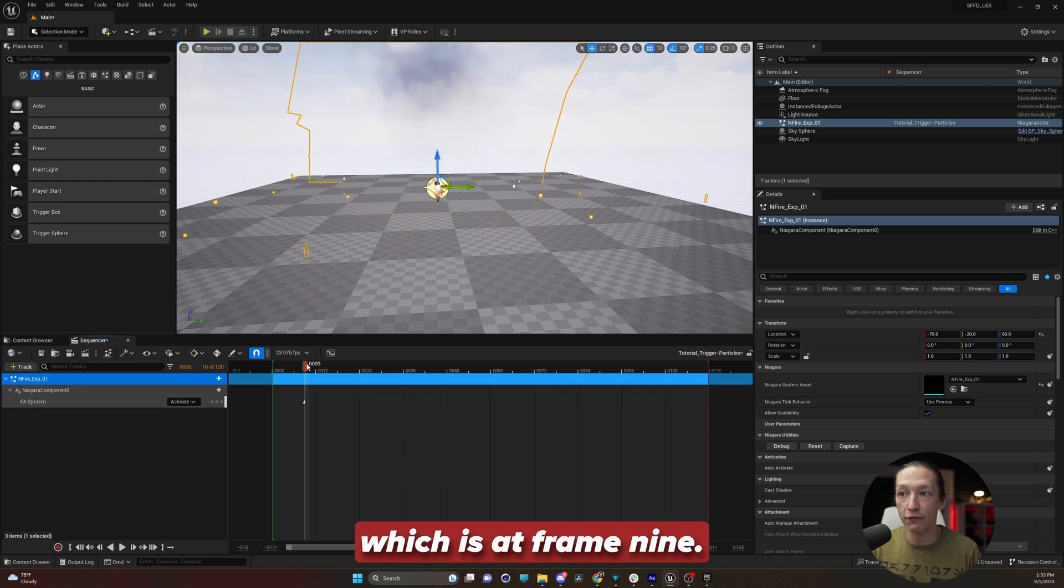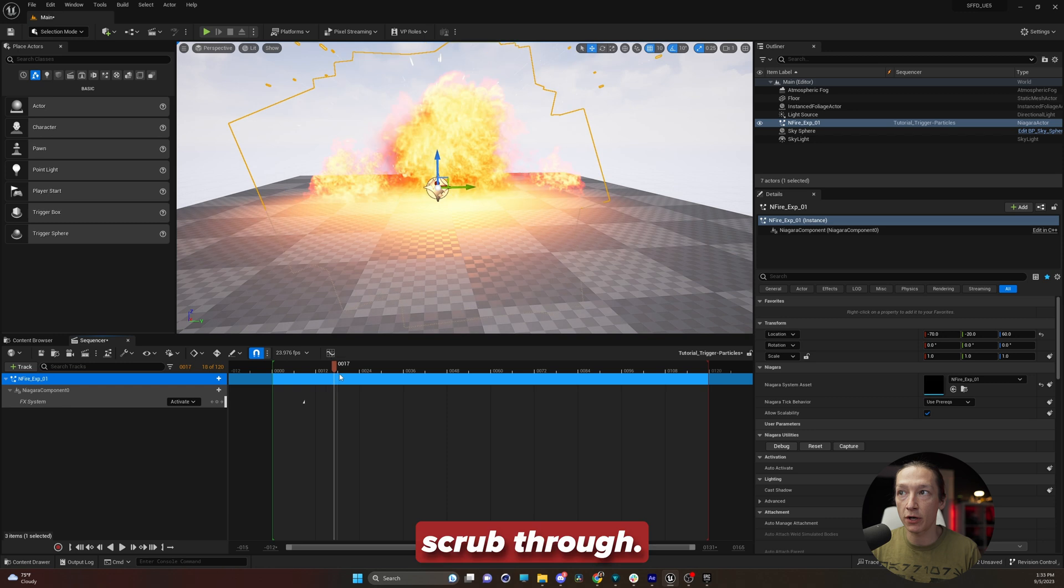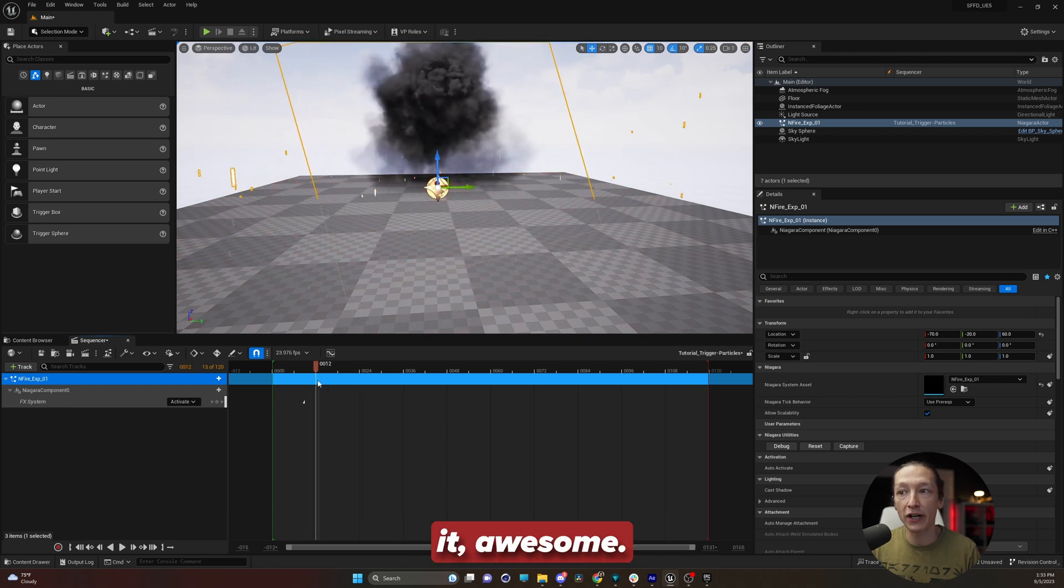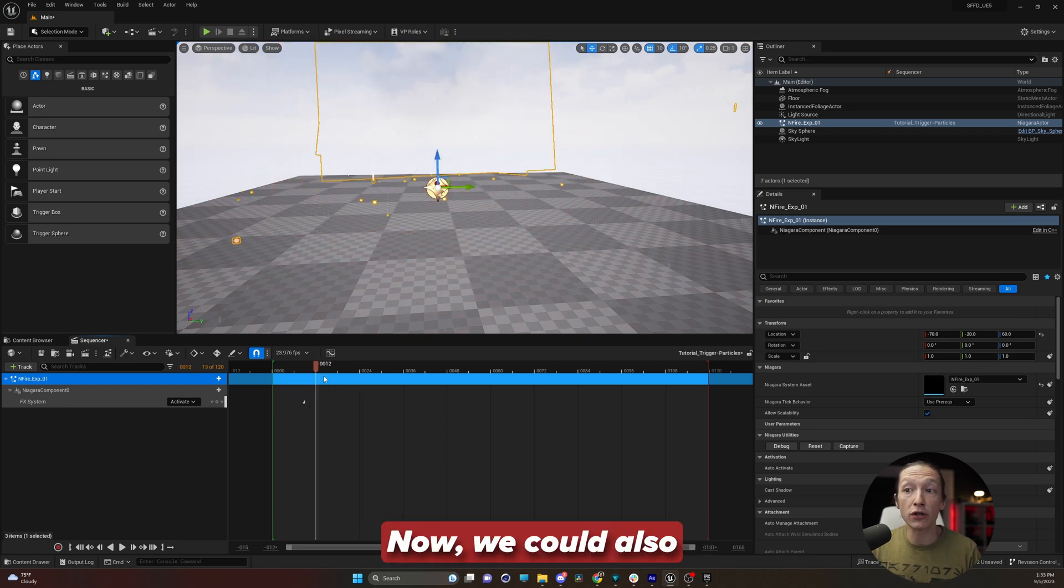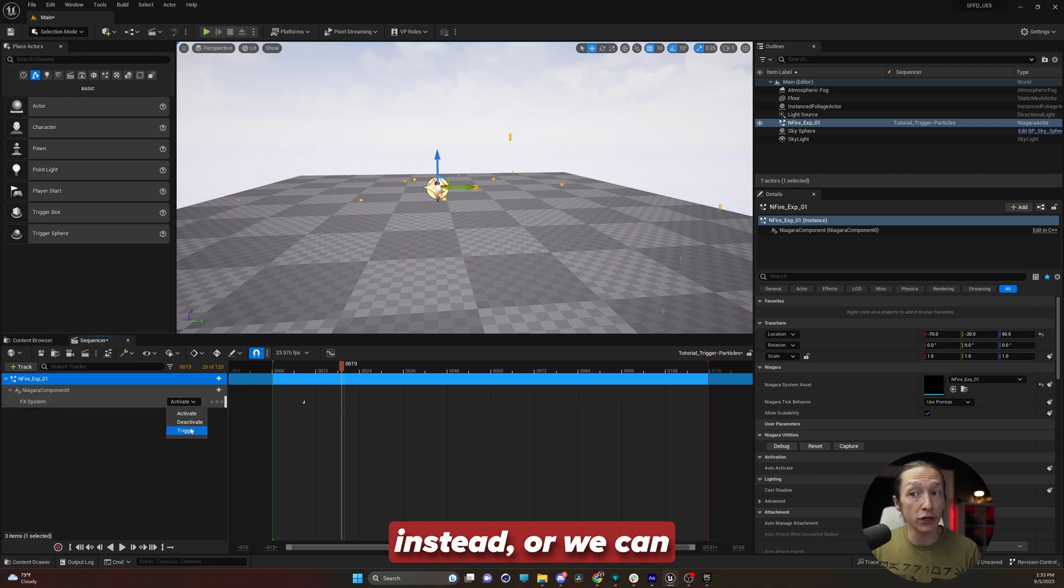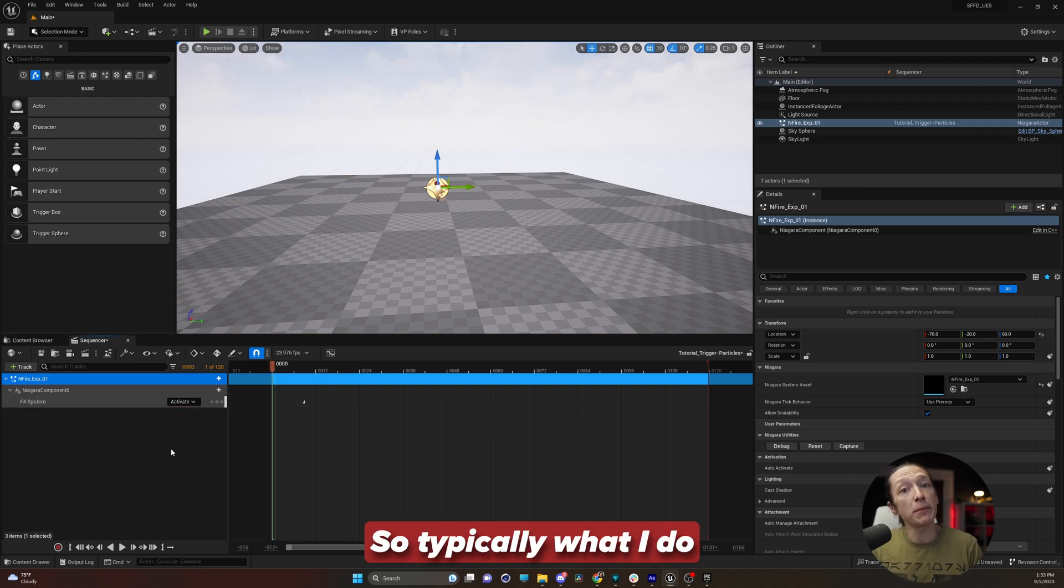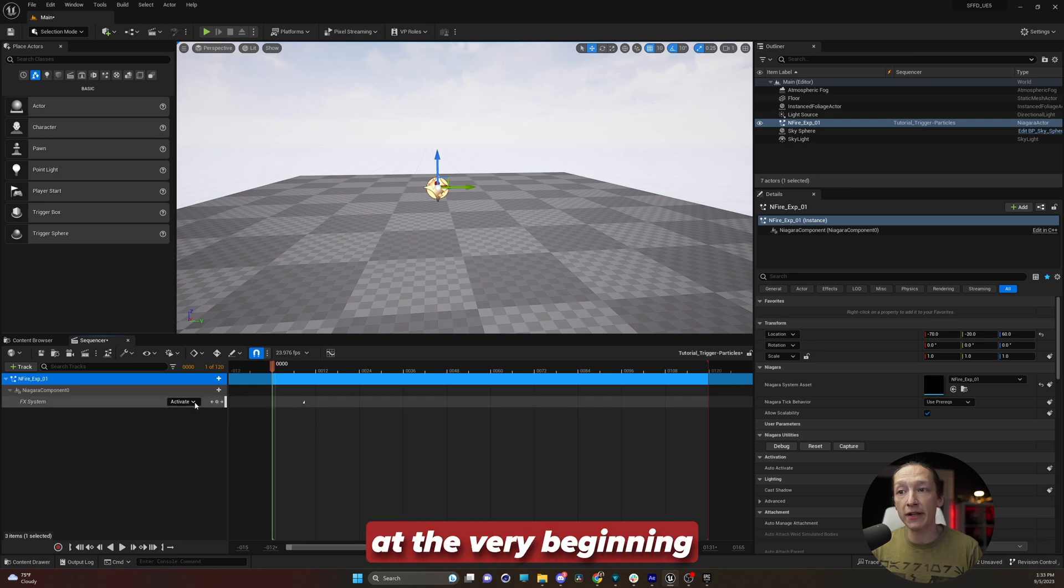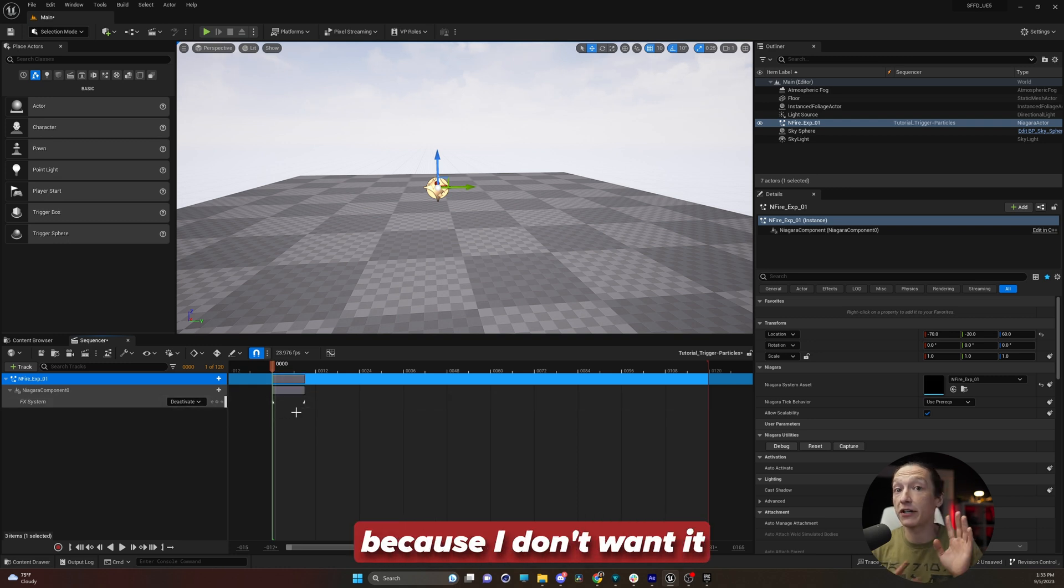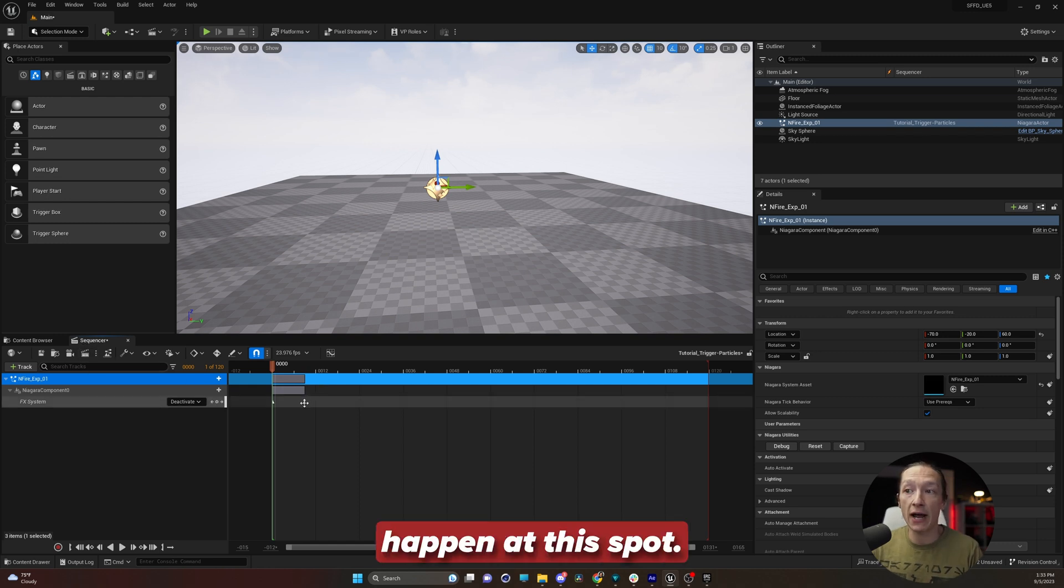So right now, nothing's happening. Scrub through. Hey, look, we triggered it. Awesome. Now we can also change the option. We could have trigger instead, or we can deactivate it. So typically what I do is I will make a keyframe at the very beginning and have that set to deactivate because I don't want it on at the very beginning.